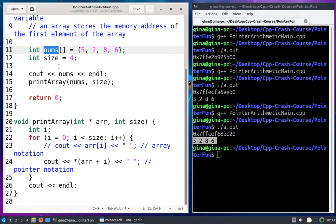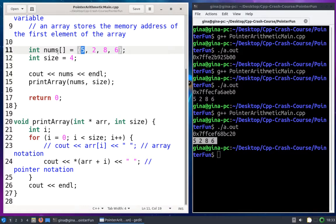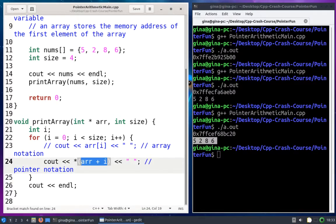Under the hood, arrays are really just pointers. Instead of storing a separate variable for five, two, eight, six, and so on, you store one variable whose contents is the memory address of the first element in the array. Then you use an offset to look up any of the other values. That's what's so nice about arrays — one variable for say 10,000 elements instead of 10,000 variables, one for each element.